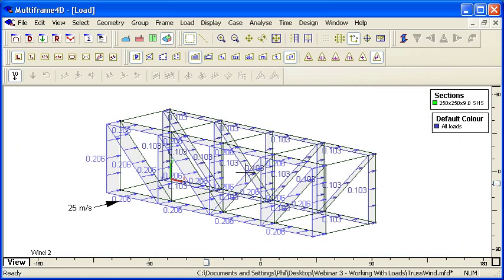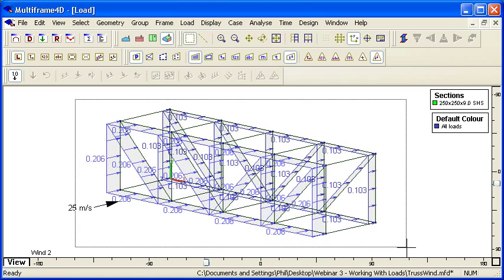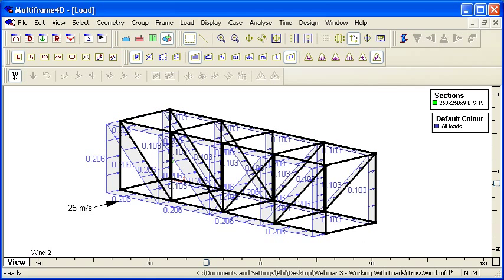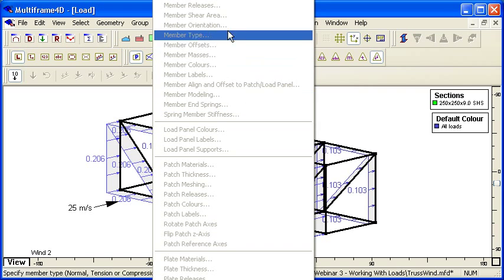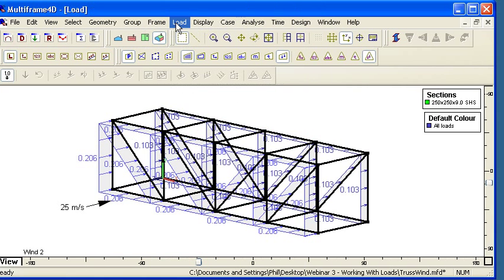So there's a great deal of flexibility there to automatically generate loads based on the wind pressures and override them. Finally, for both members and panels, we can override the coefficients.